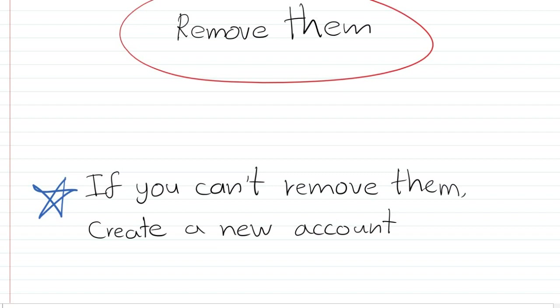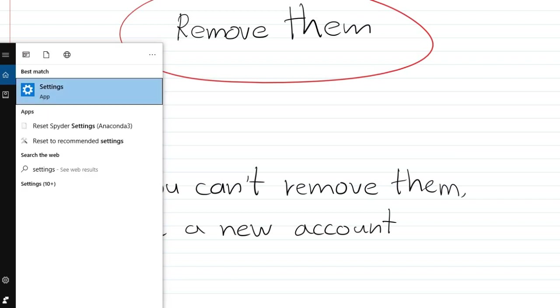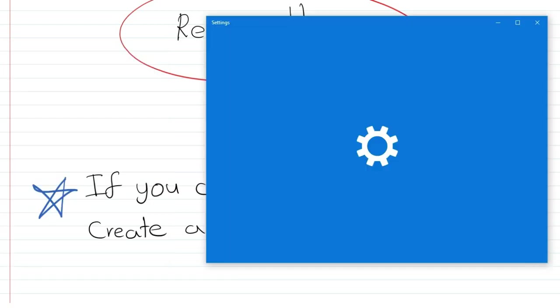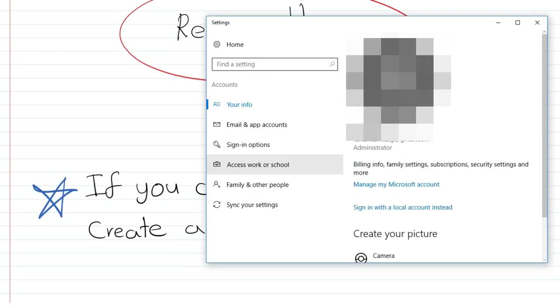If you're not able to remove them, you can create a new user account with admin privileges. To do that, again go to Settings then Accounts.